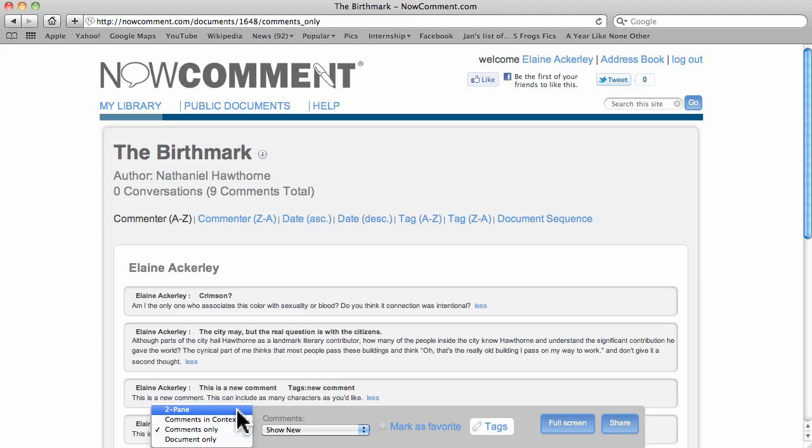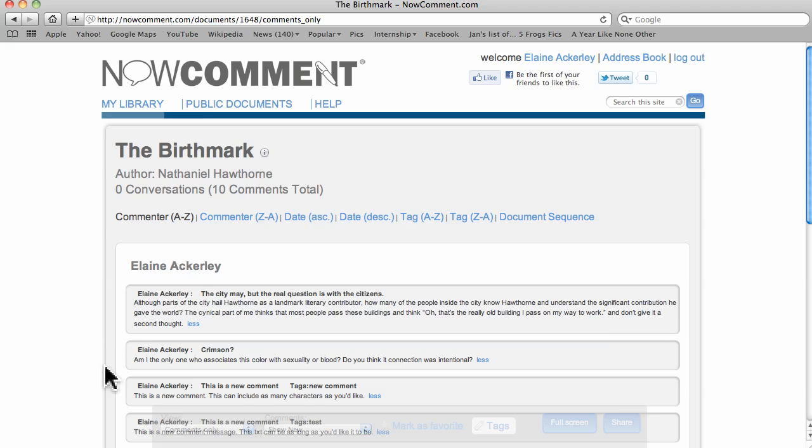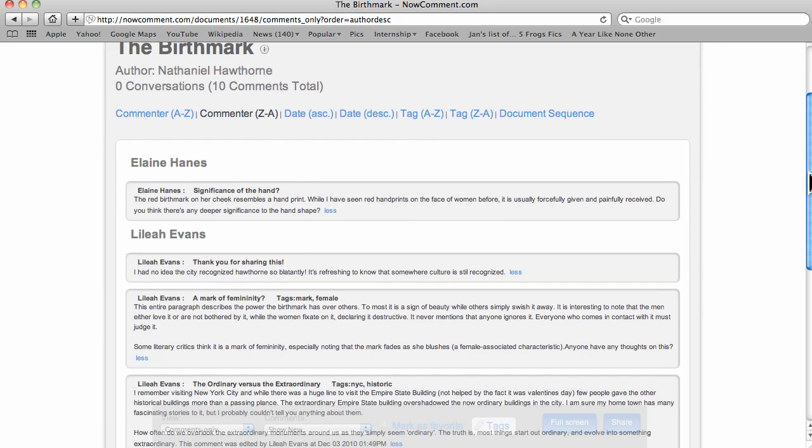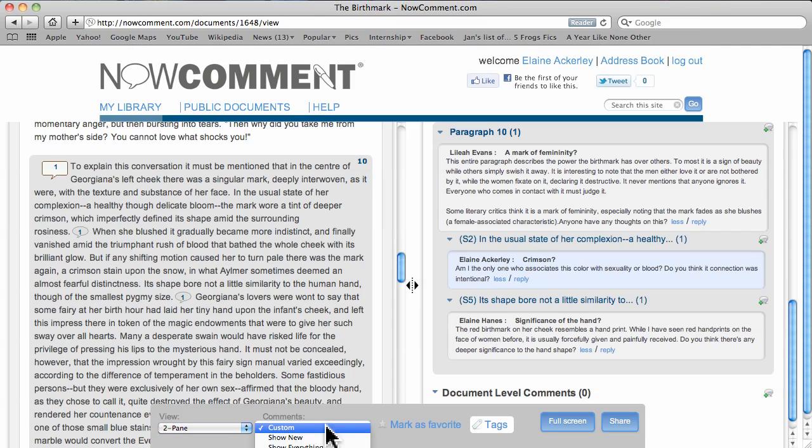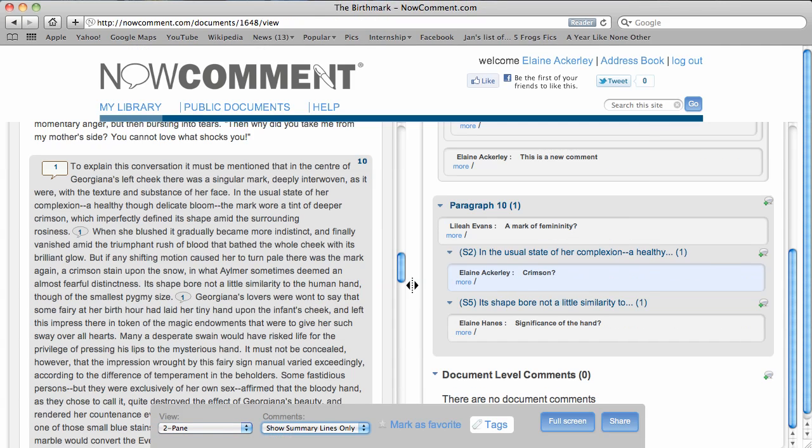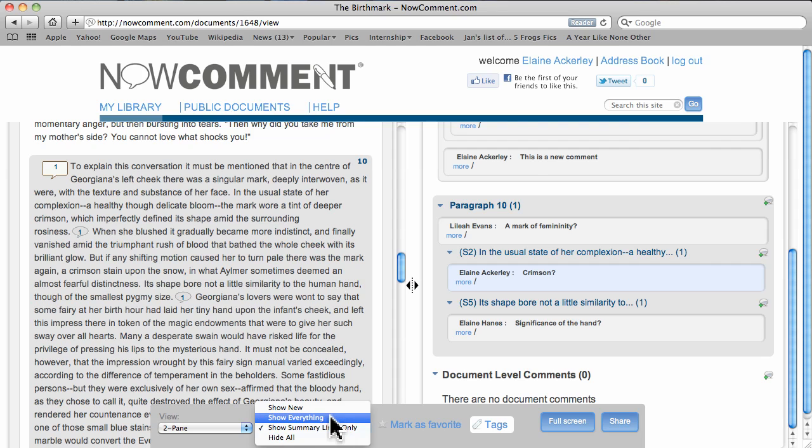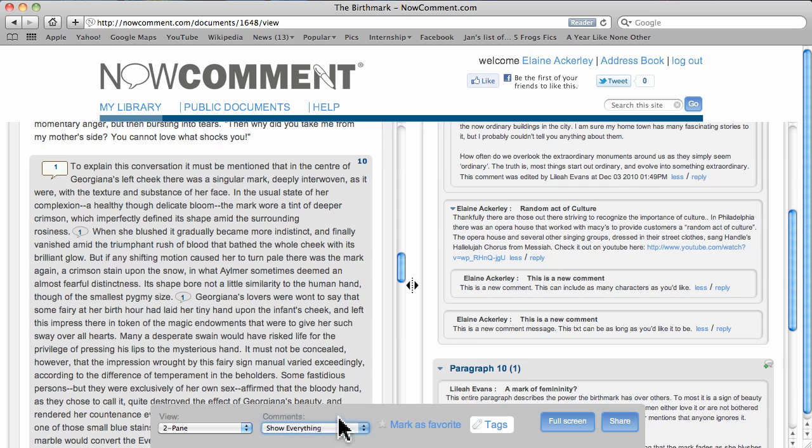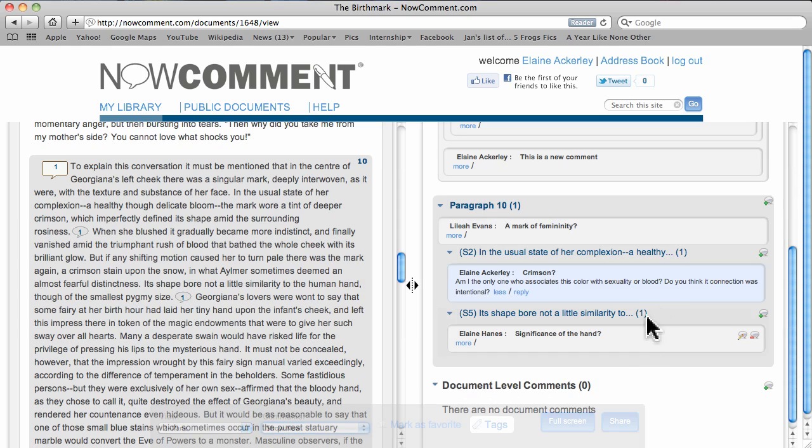You can also choose to show comments only. This feature allows you to organize comments in various ways. You also have comment display options. Show summary lines only gives you a real quick overview of all the conversations. Shows everything redisplays the conversations in full. Show new shades conversations added since you last viewed the document in blue.